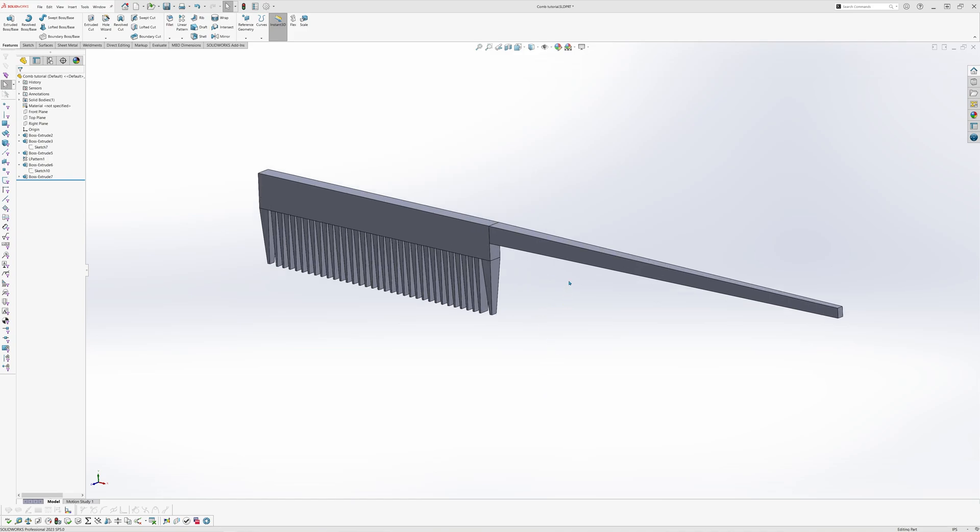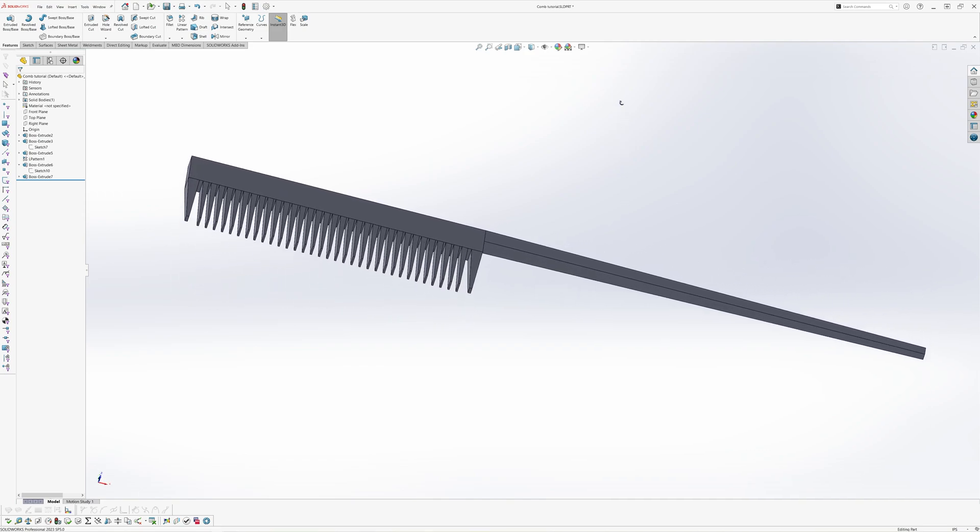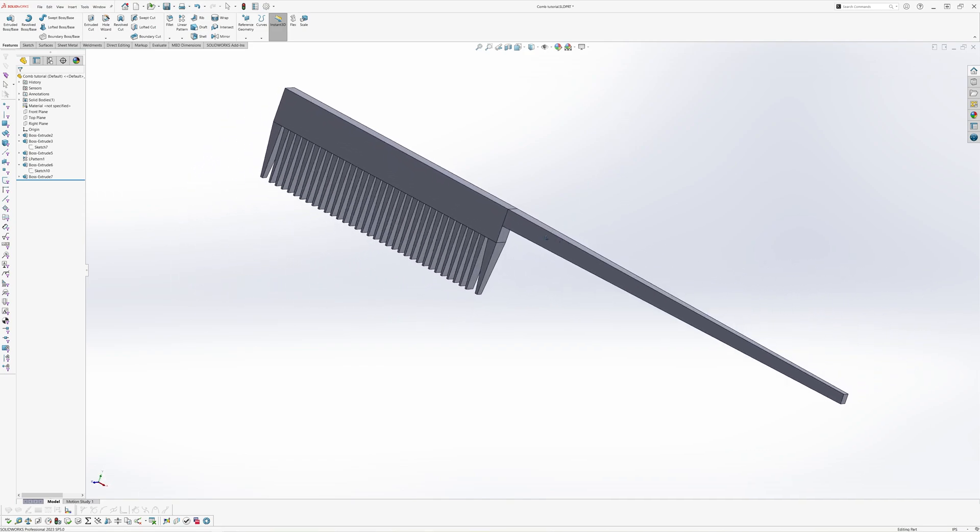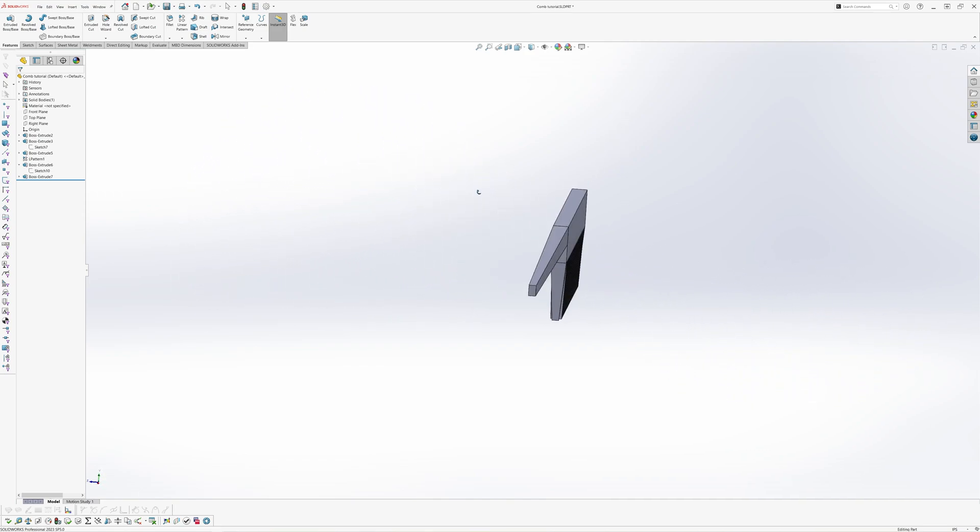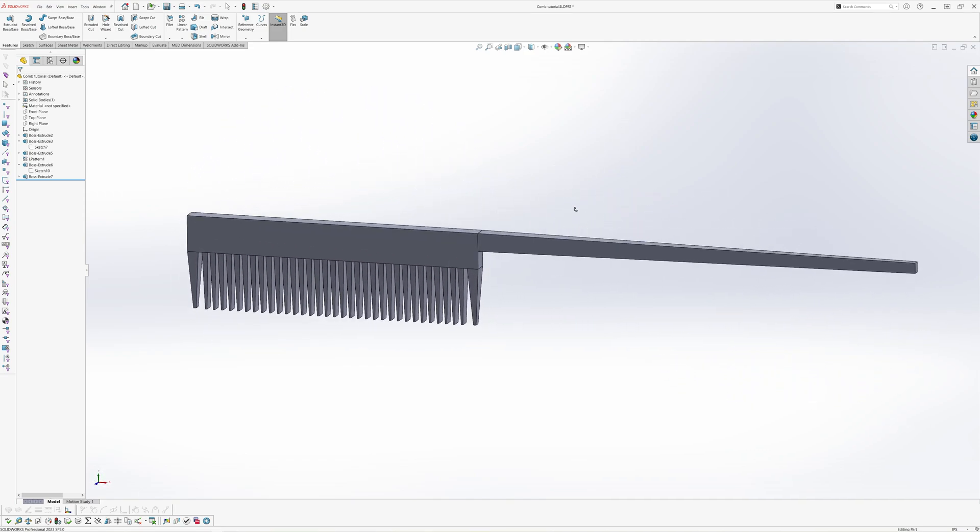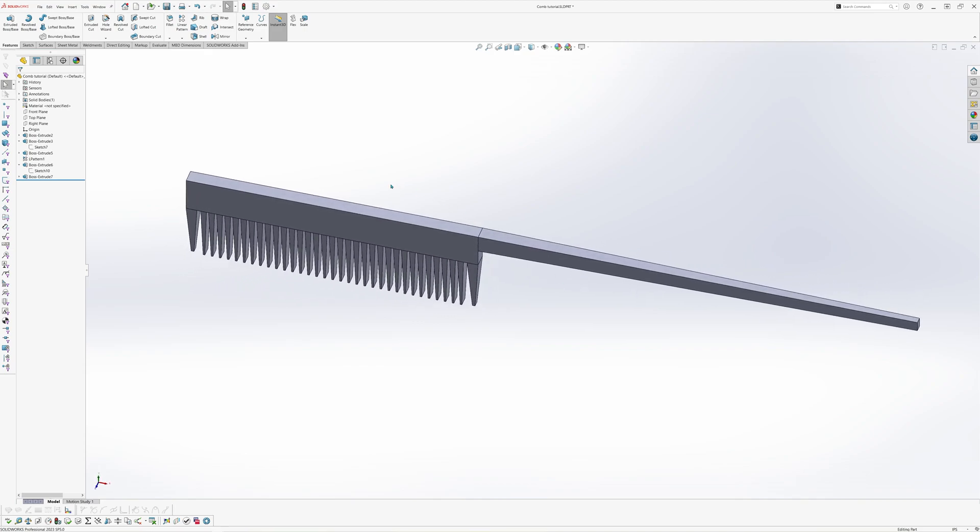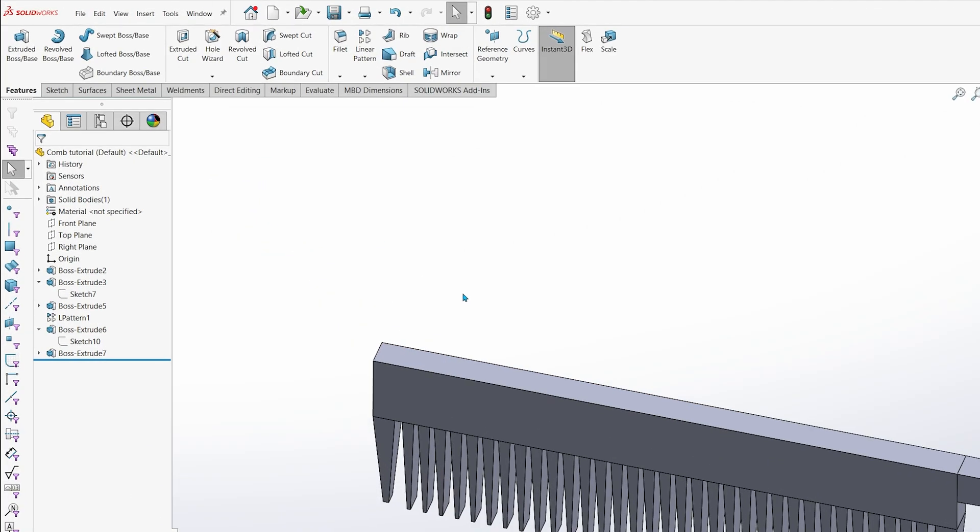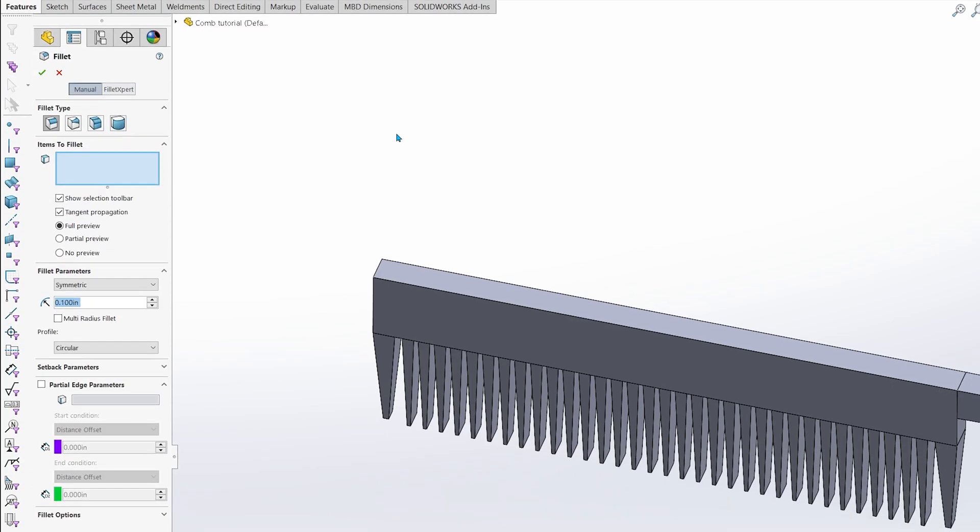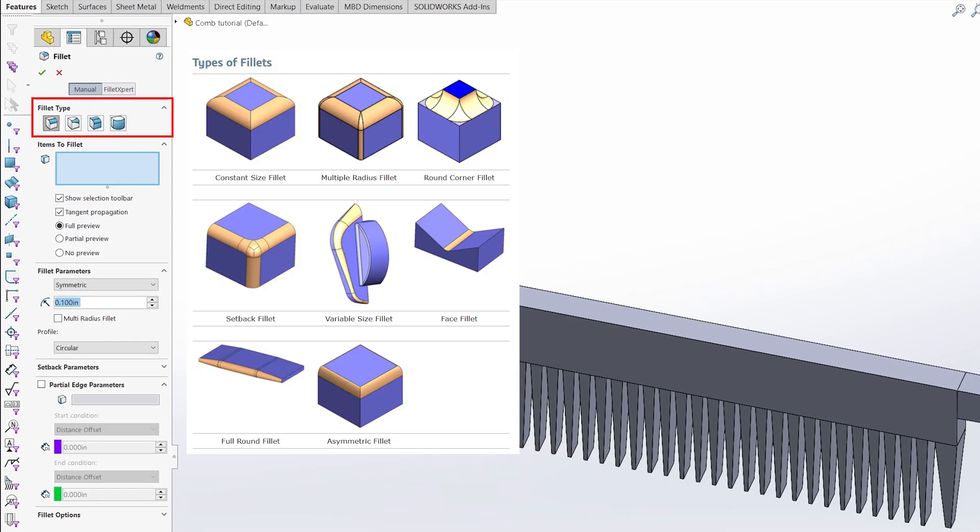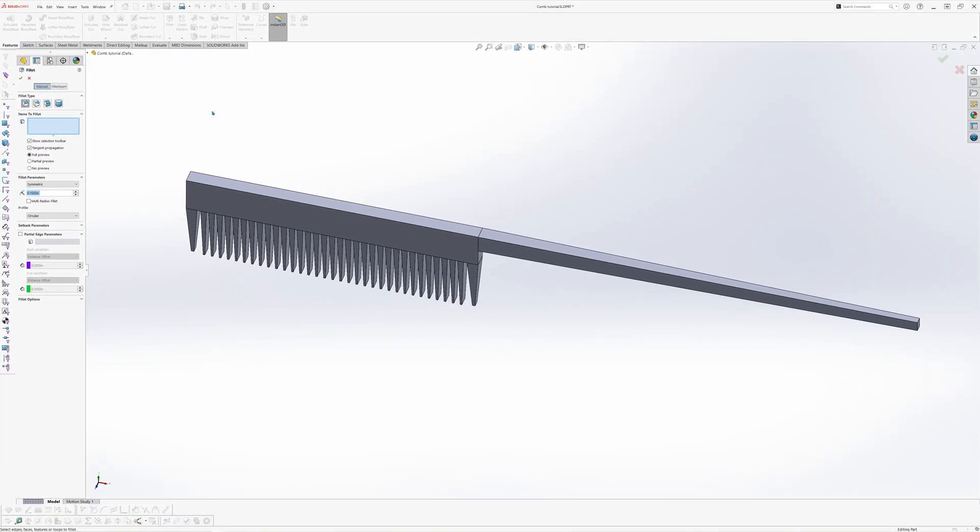Now that the comb is almost done, there's just one last step remaining. Notice how the object still looks really blockish and sharp around its edges. We want to fix it right now by adding some fillets to the part. Fillets allow you to round sharp corners so that they're more aesthetically pleasing. To access the fillets option, go to the command manager and select the features tab. Click on the fillet icon. You may have noticed that there are several different fillet variations, but today we are just going to be focusing on creating symmetrical fillets.